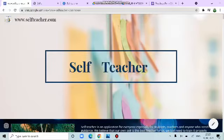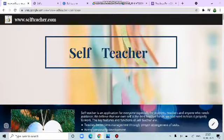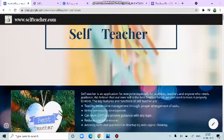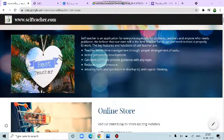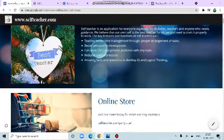Good morning to all. Let's have a quick look at the website and the products. Selfteacher.com. These are the key features and functions.